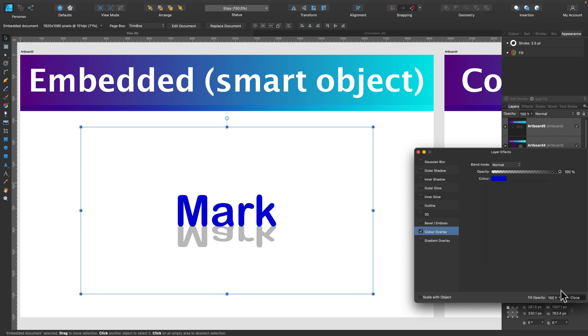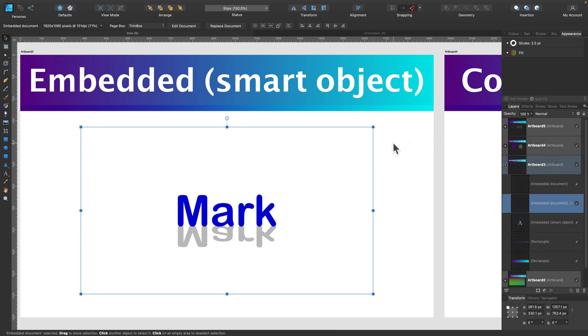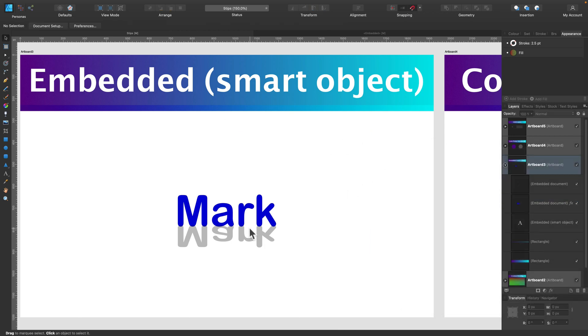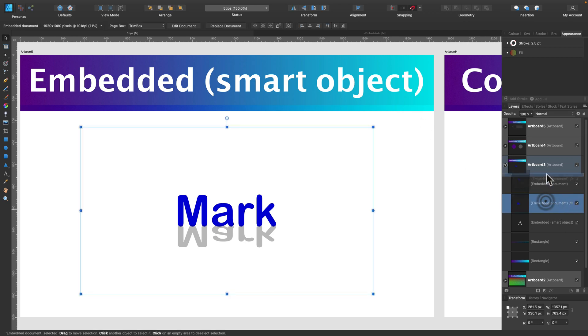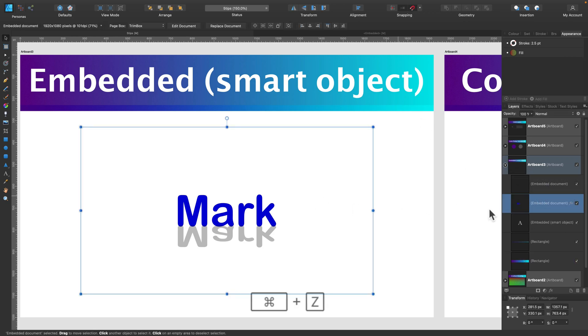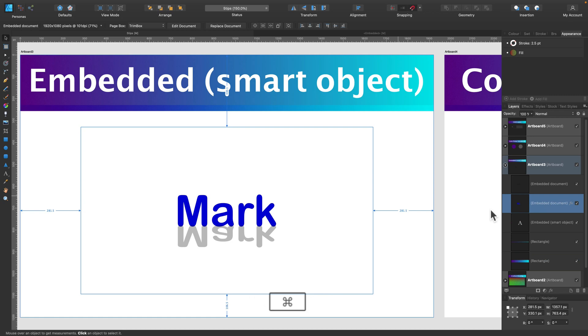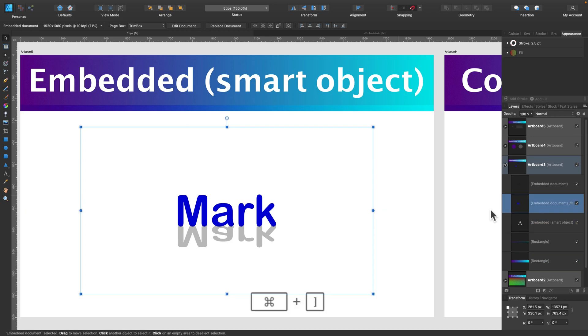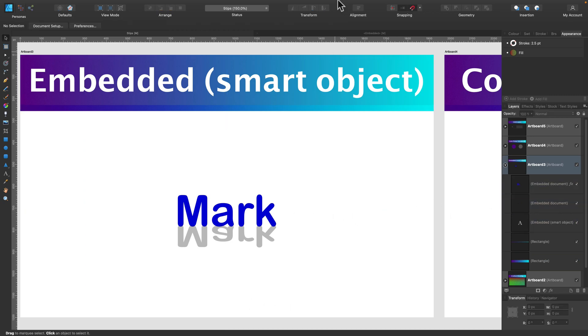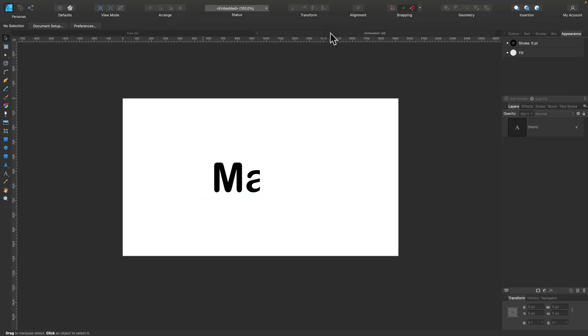And we can also apply a layer style on the previous one. So we can override the colors with gradient or with just solid color here. So I override the original color using layer styles. This is still an embedded object, so this is actually another Affinity Designer document here inside.